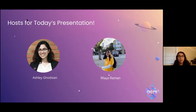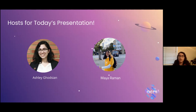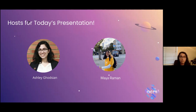Since coming to UCLA I got more involved in tech and I really saw the potential that tech has. I'm really passionate about the potential that tech has to be used as a tool towards social impact and community growth. Maya, do you want to go ahead and introduce yourself?